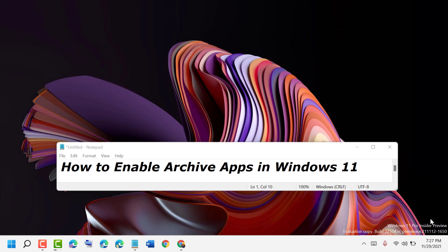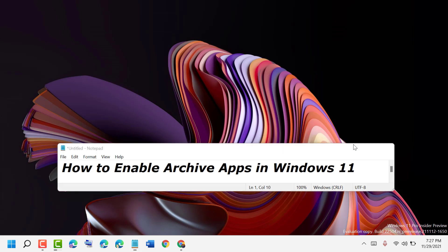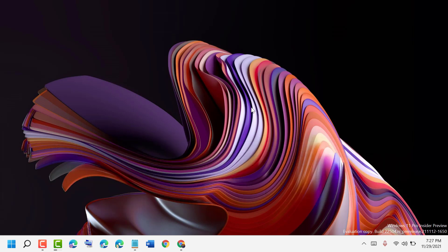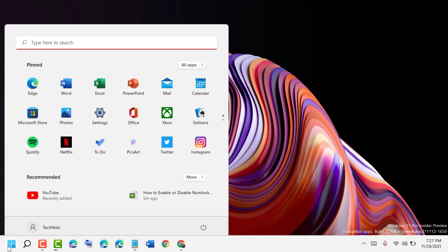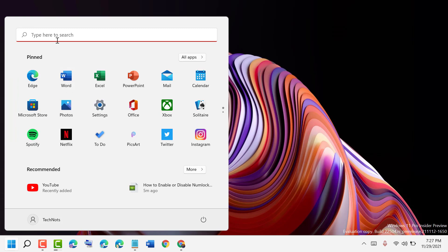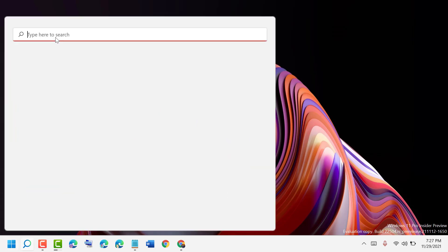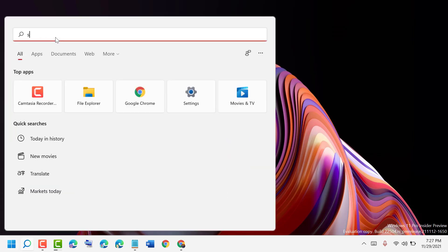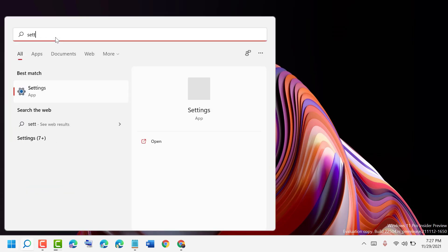Hello friends, today in this video I will show you how to enable archive apps in Windows 11. Firstly, click on the Windows icon, then type settings and open Settings.